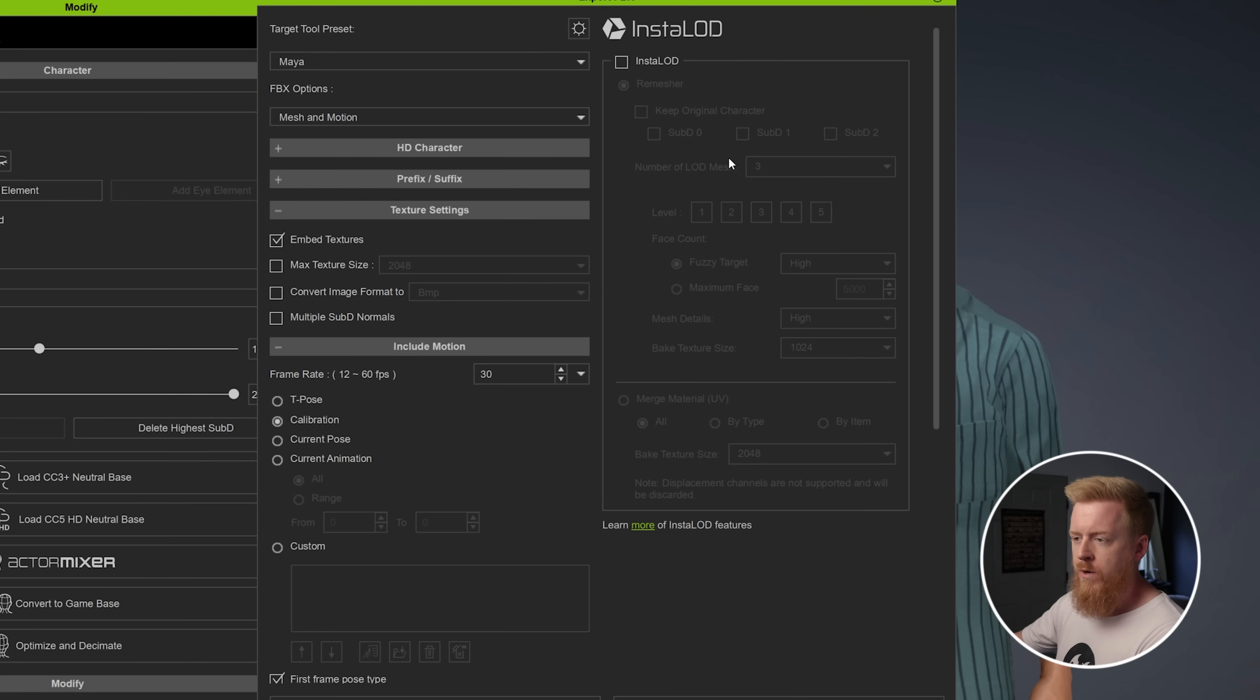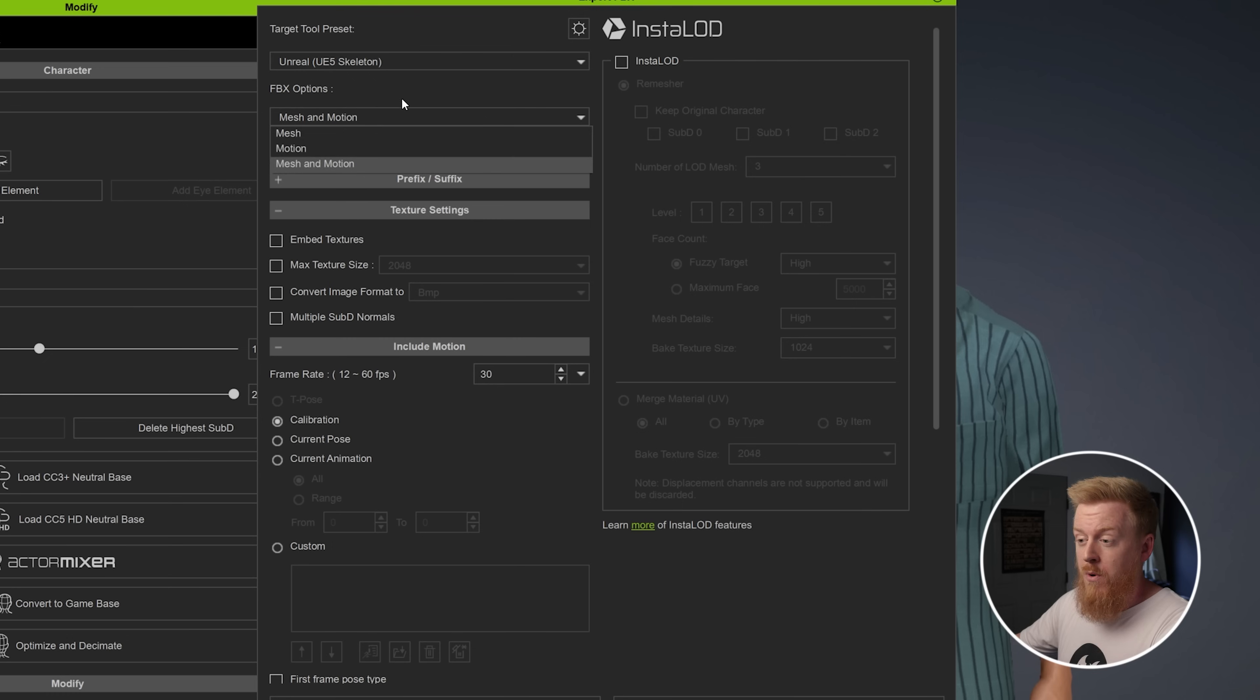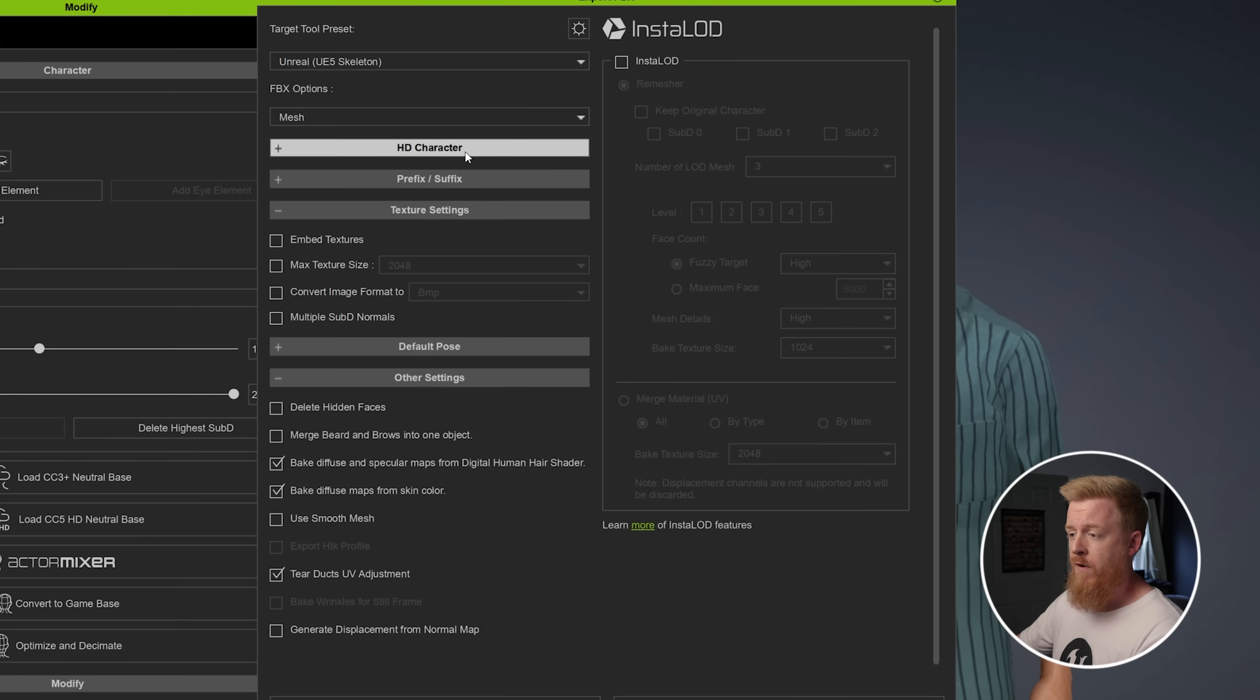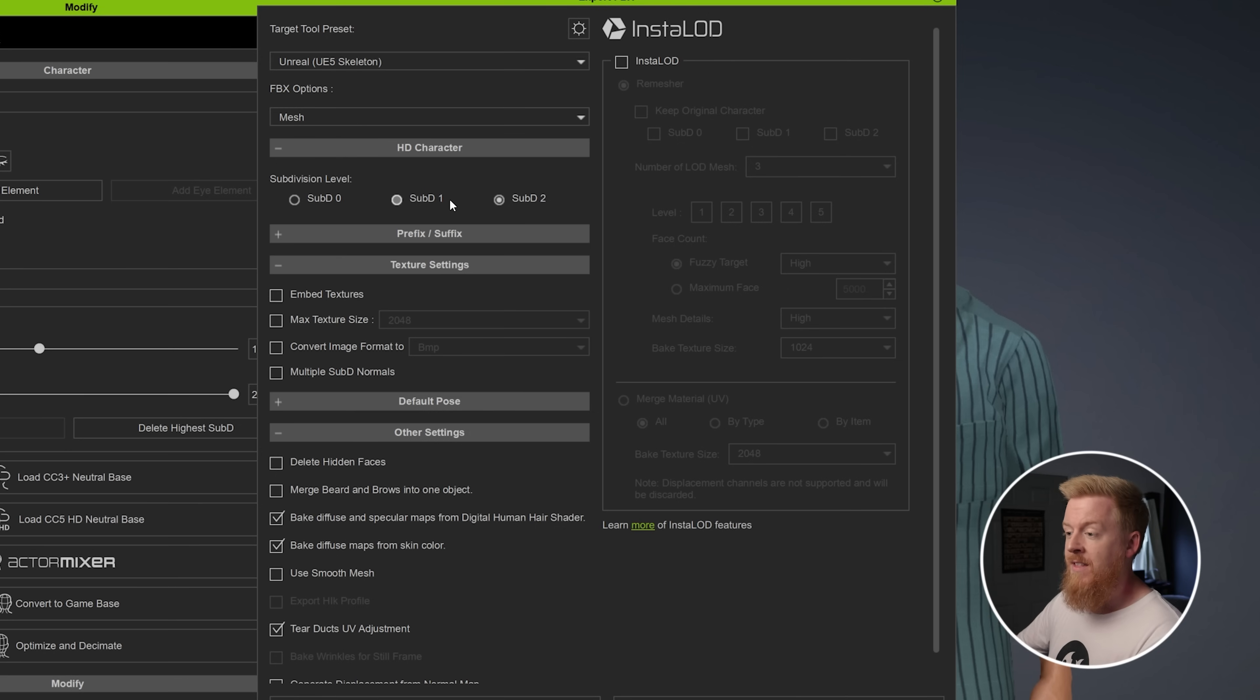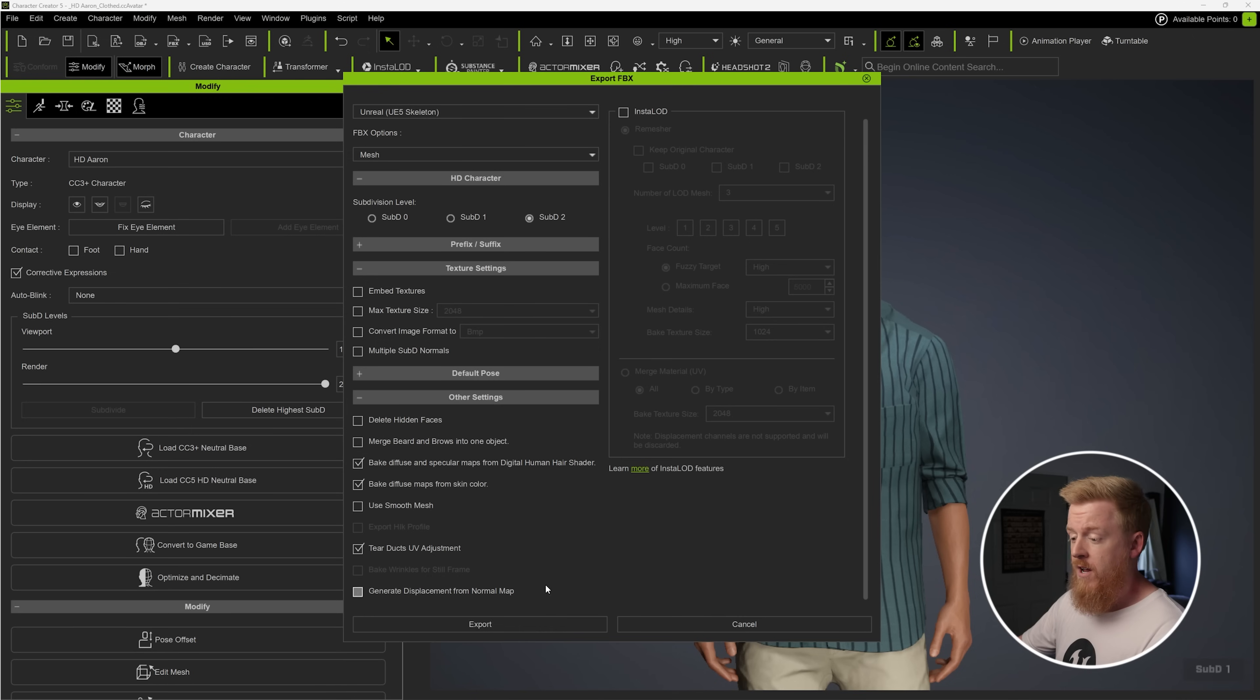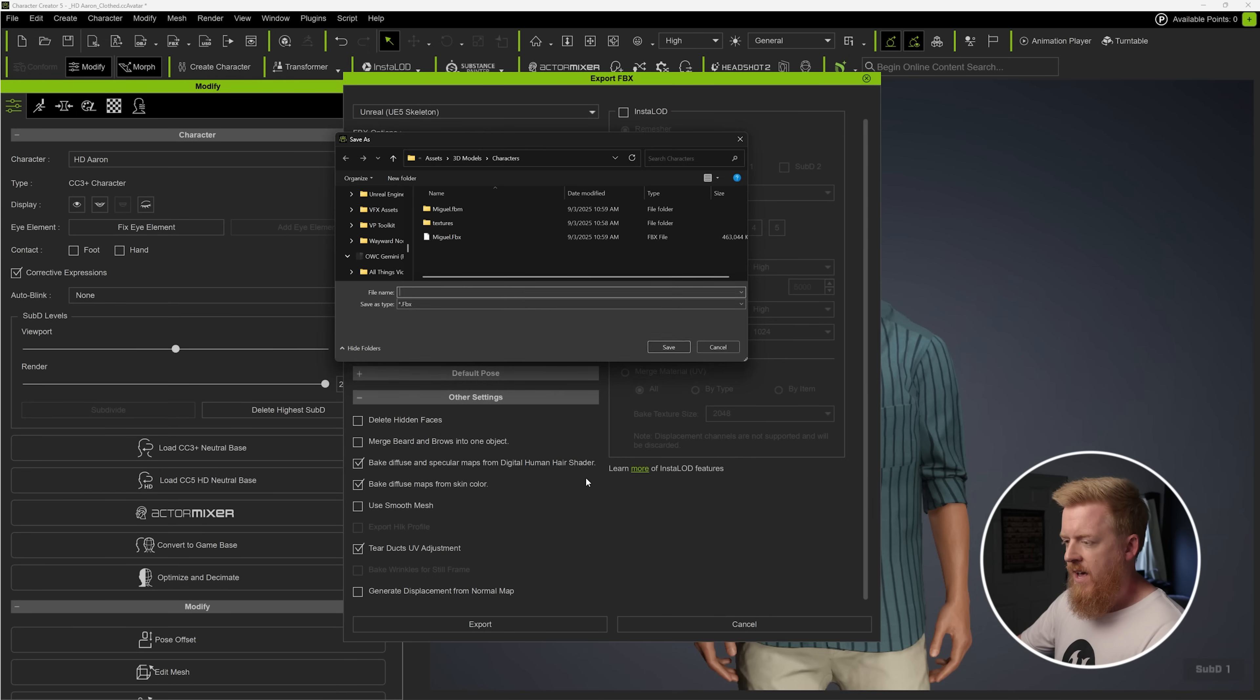But now that we can see the entire export dialog, what we want to do is switch to the Unreal Engine UE5 skeleton preset. We're going to uncheck embed textures. I'm just going to do mesh because I don't have any animation applied to it. And we're also going to choose the subdivision level out of character creator five, which acts like the level of detail system in Unreal Engine. But in this case, the higher number is better. So subdivision two is going to give us a much more dense mesh and a much more detailed character. Then after you've done that, all you have to do is hit export and just hit OK. And now we're going to choose where we want to save that.